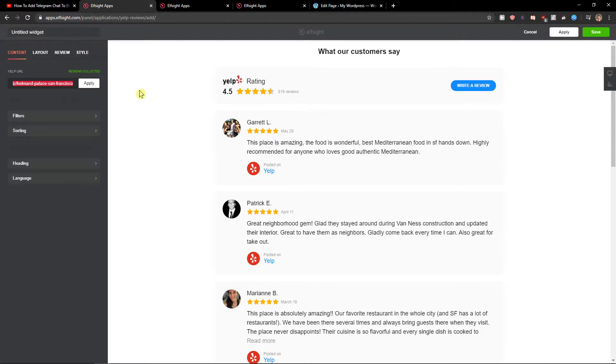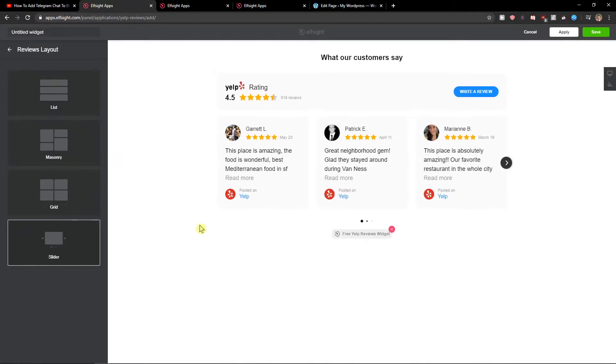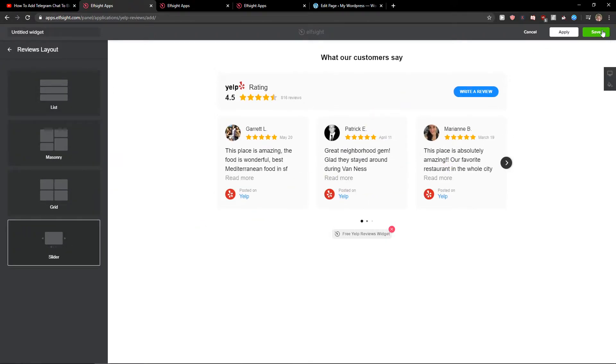Now right here you will have URL, just add your URL there and then you can change the layout here. You can change the reviews to slider. I like the slider one and then just click save.